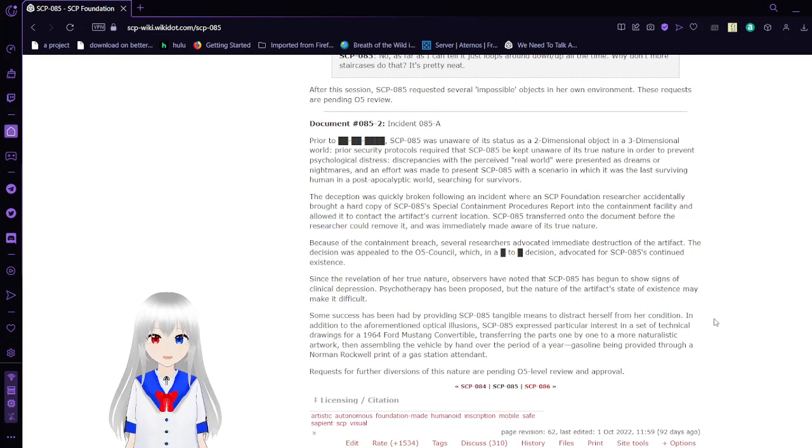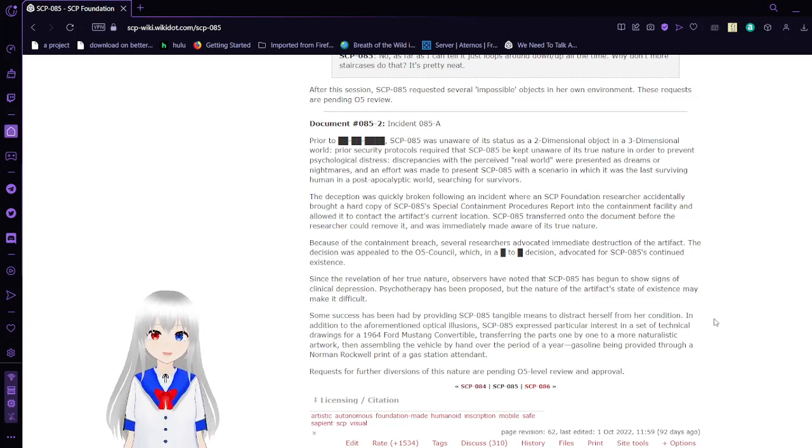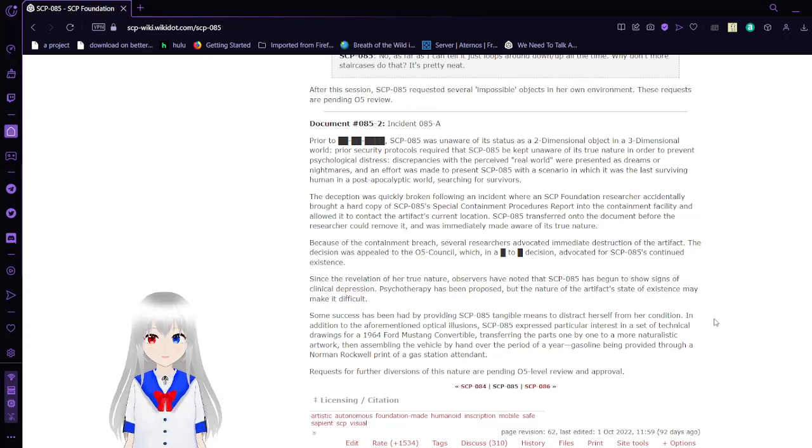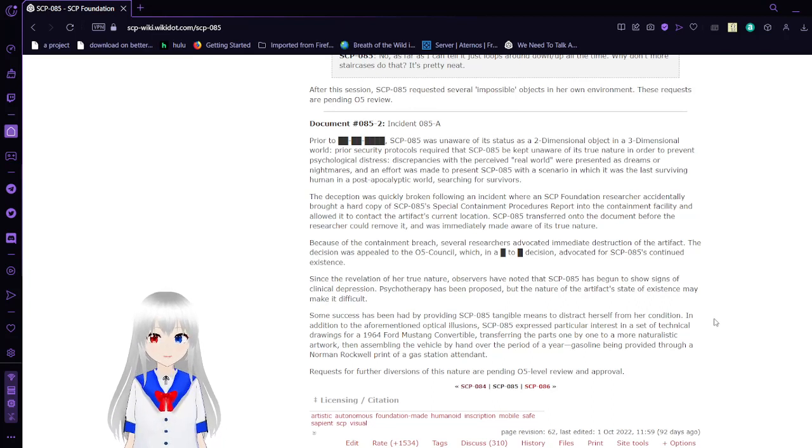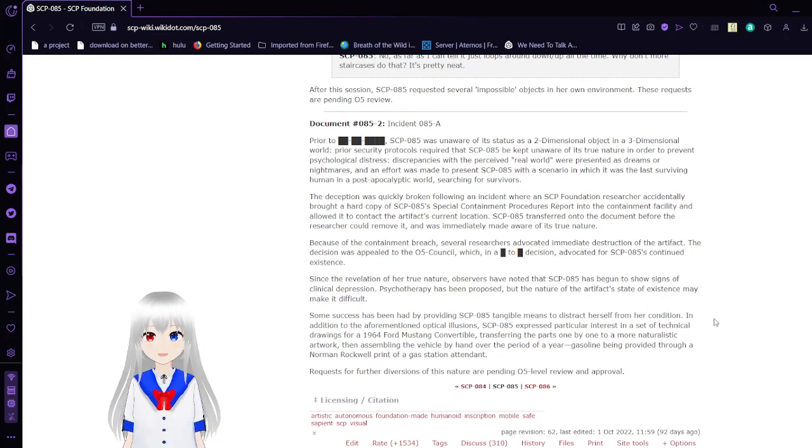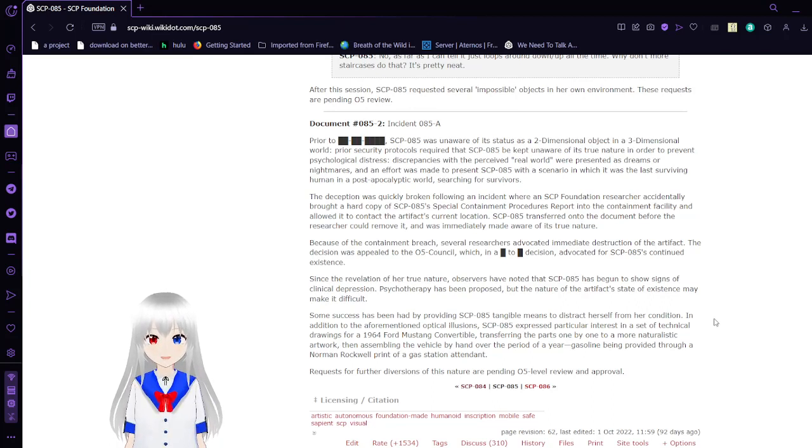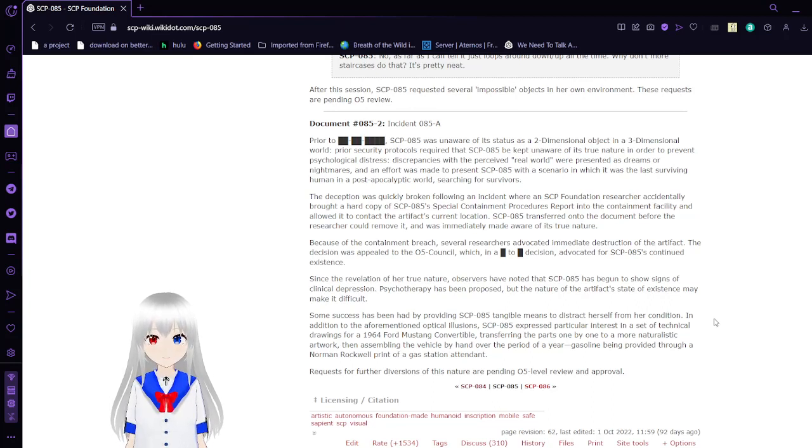The discrepancies with the perceived real world were presented as dreams or nightmares, and an effort was made to present SCP-85 with a scenario in which it was the last surviving human in a post-apocalyptic world. I cannot say a word right now. Searching for survivors. The deception was quickly broken following an incident where an SCP Foundation researcher accidentally brought a hard copy of SCP-85's Special Containment Procedure Report into the Containment Facility and allowed them to contact the artifact's current location. SCP-85 transferred onto the document before the researcher could remove it and was immediately made aware of its true nature.